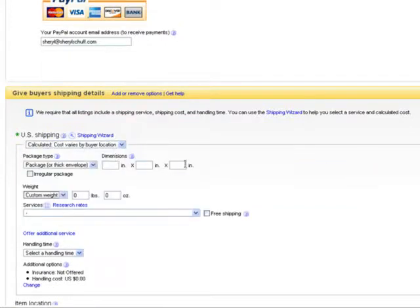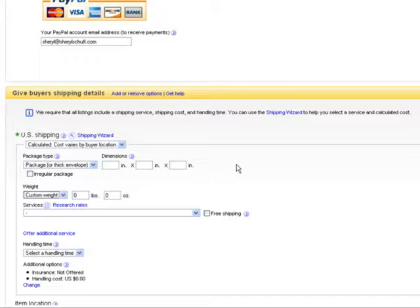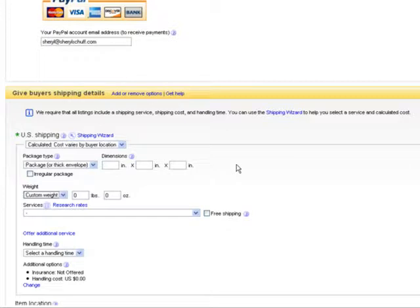Now before you list an item on eBay, now this is a DVD, we know exactly how much it's going to cost for shipping. In fact, we're going to offer free shipping, but that's not the case for most items. So what you want to do is when you're about to list an item, you want to figure out what size box this item is going to go into and how much it weighs.